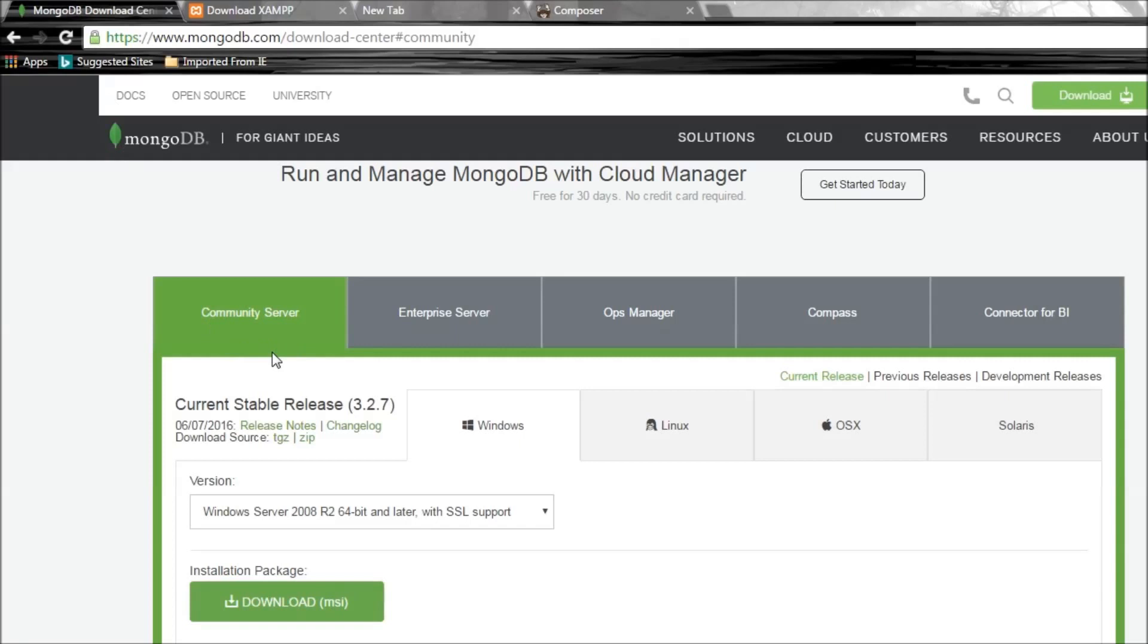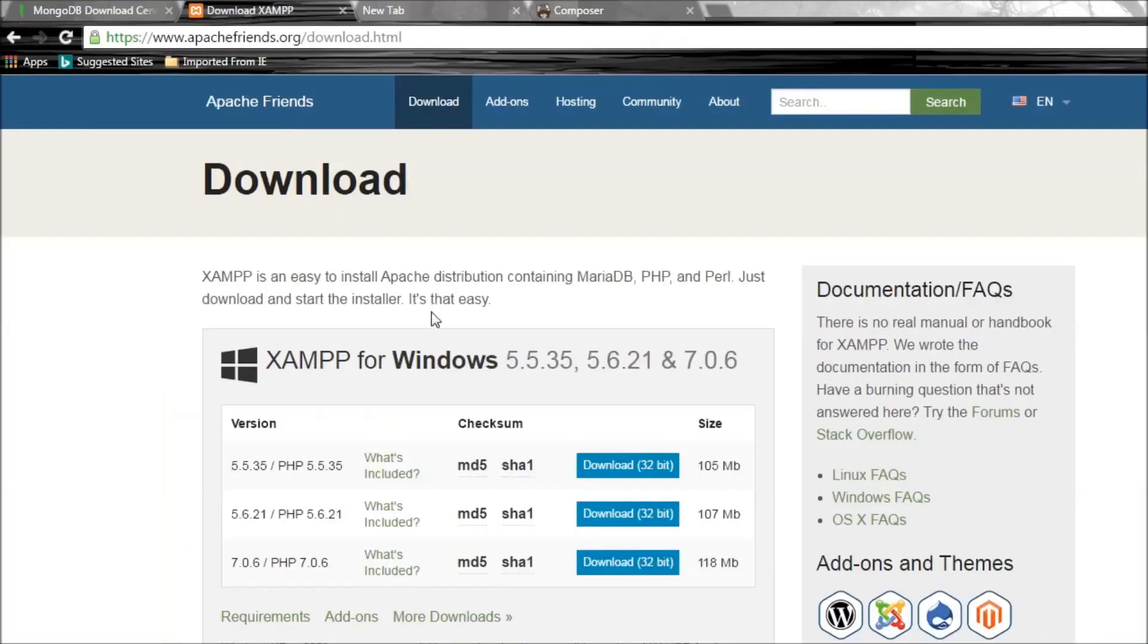The first thing obviously is you need to have downloaded and installed MongoDB. I have the version 3.2 for the 32-bit version because my computer is 32-bit.